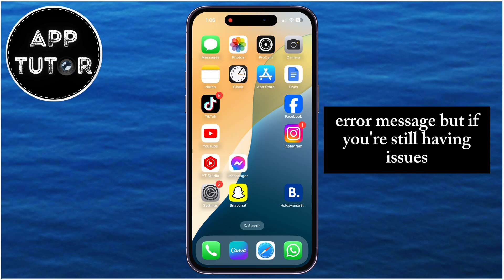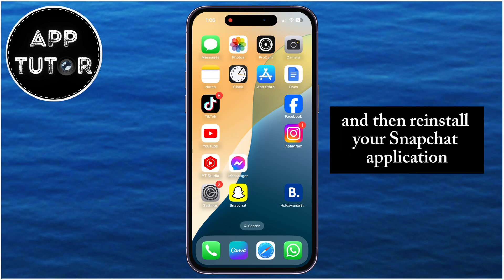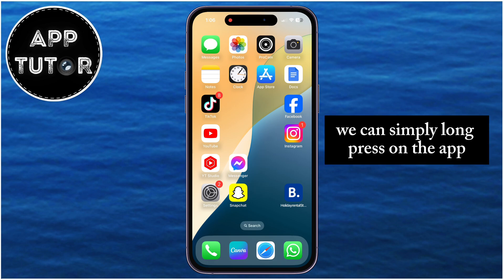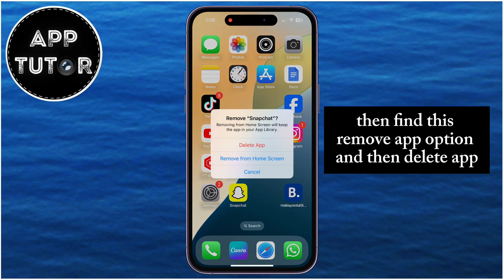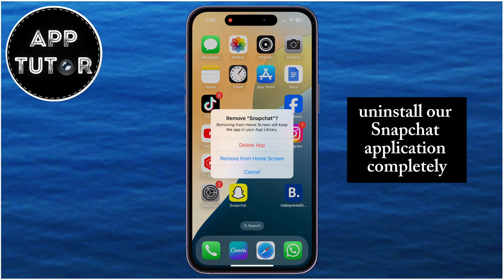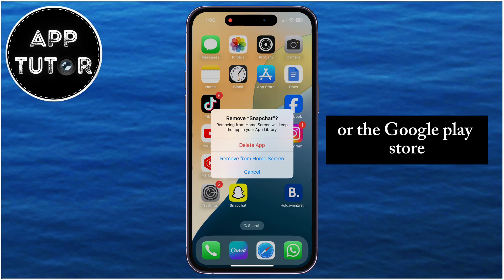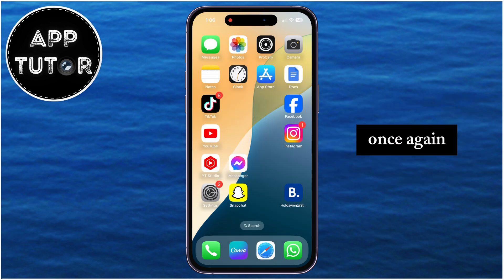But if you're still having issues, you can uninstall and then reinstall your Snapchat application. To uninstall and remove the app from your device, simply long press on the app, then find the Remove App option, and then Delete App. This will uninstall Snapchat completely. You then want to go to the App Store or the Google Play Store and download the Snapchat application once again.